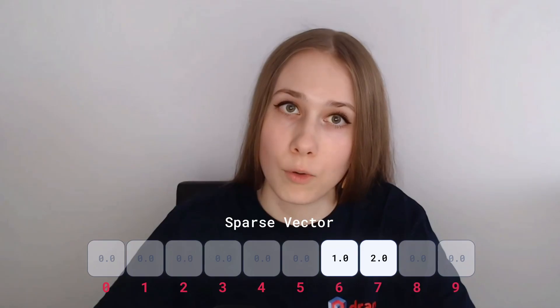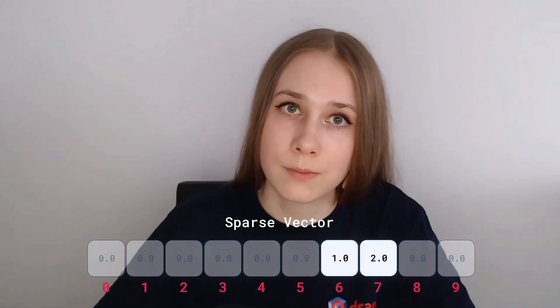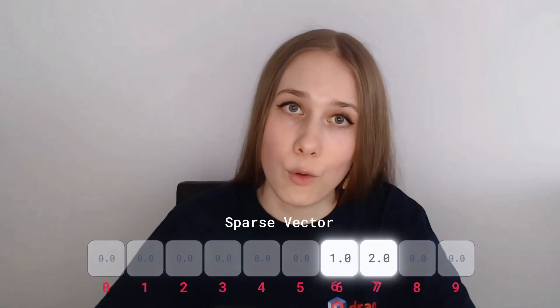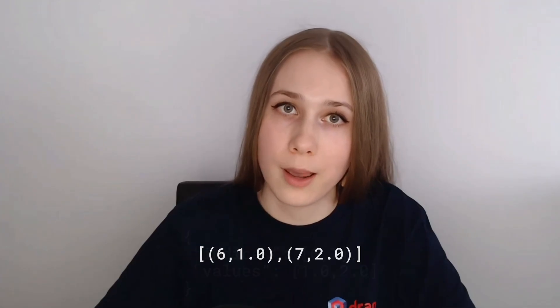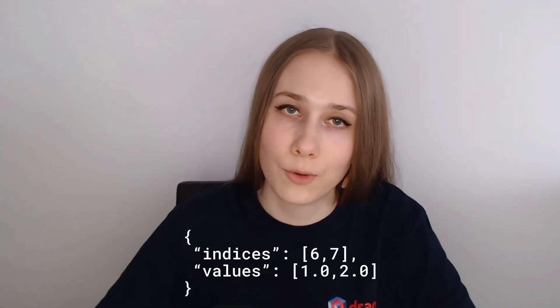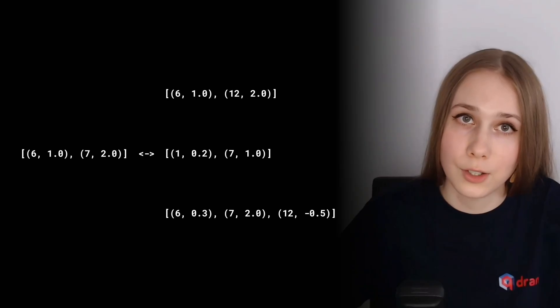Let's enumerate our objects, our dimensions, and give them indexes. Now we can store only indices of objects which have non-zero values, along of course with their values. Now the question arises how to compare these representations.